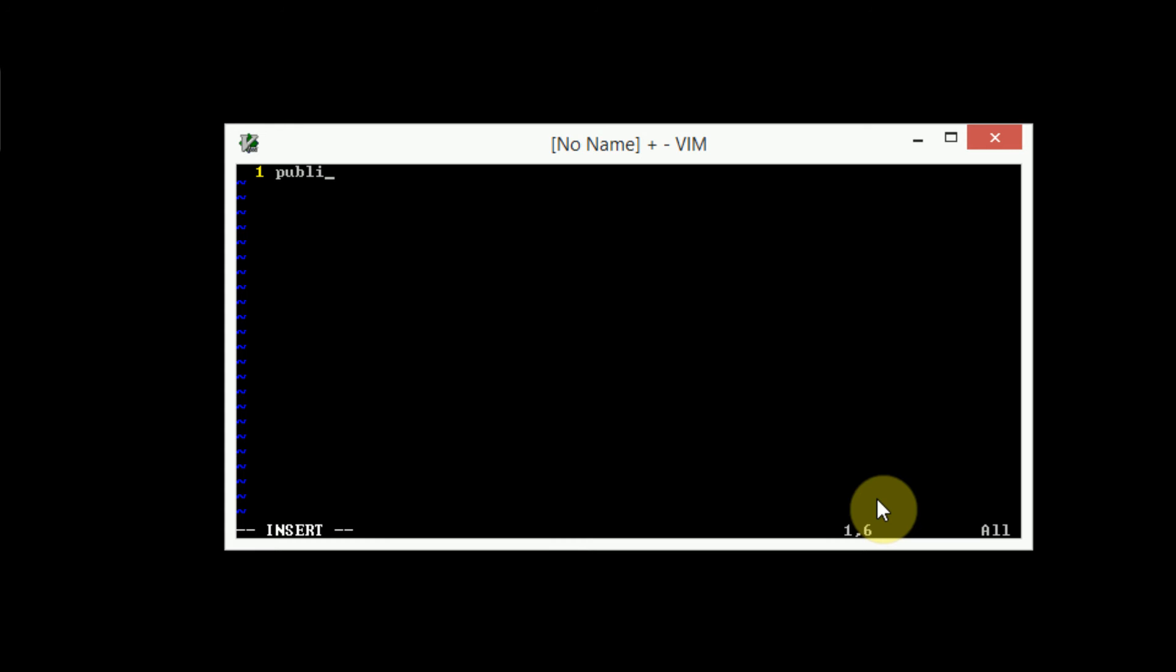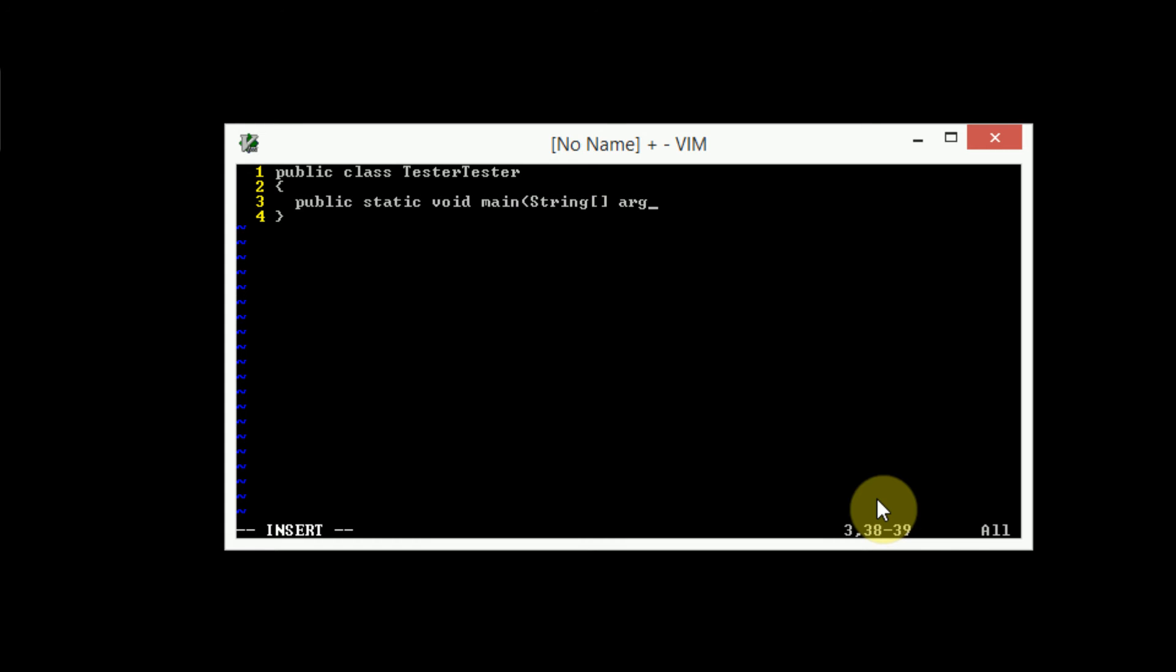So let's go ahead and type in a quick java file. I'm going to call it tester test, tester tester actually, apparently. And then we're going to public static void main string args system.out.println, hello world.